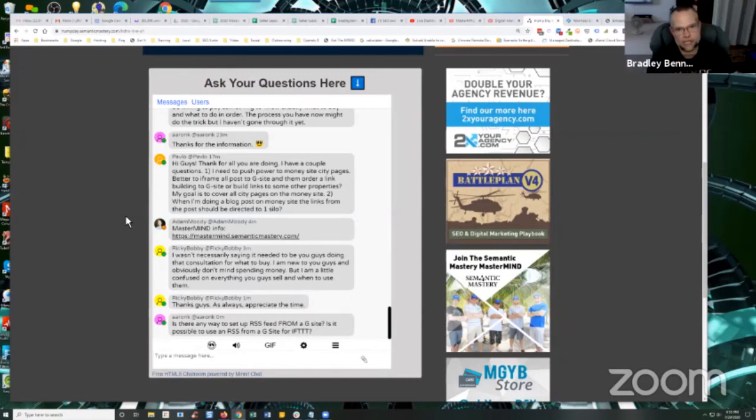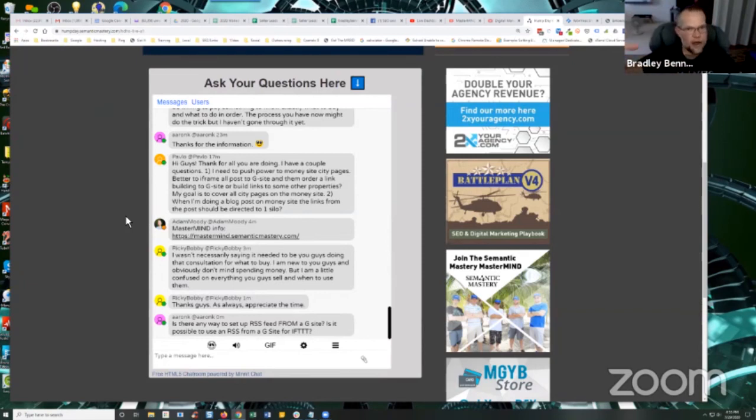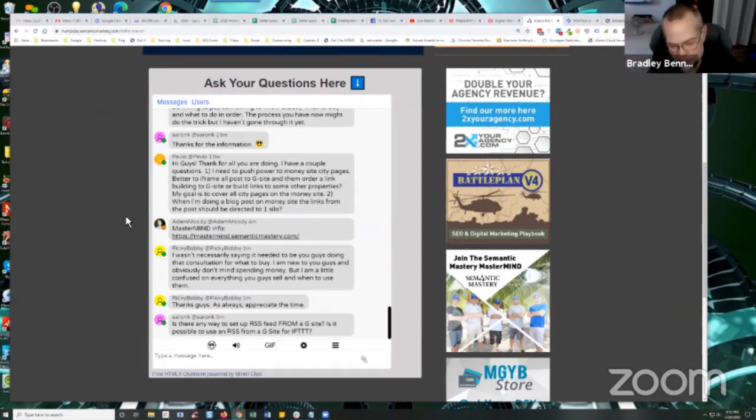You can also embed those in the same G site, the mirrored pages on the G site, so that you have all that relevancy and all those properties. We talk about iframe stacking all the time. So that's a number of ways that you can do it.